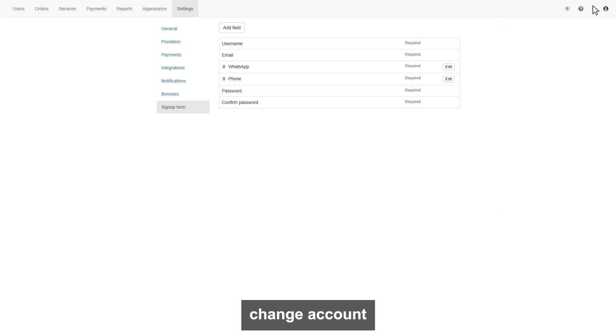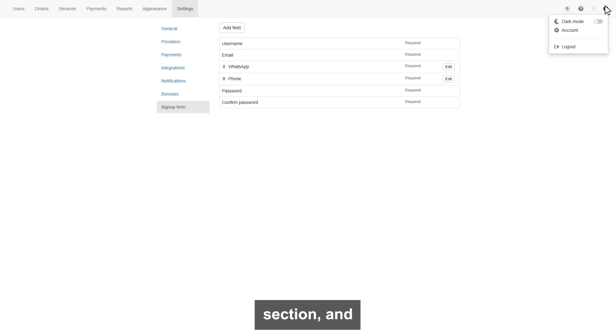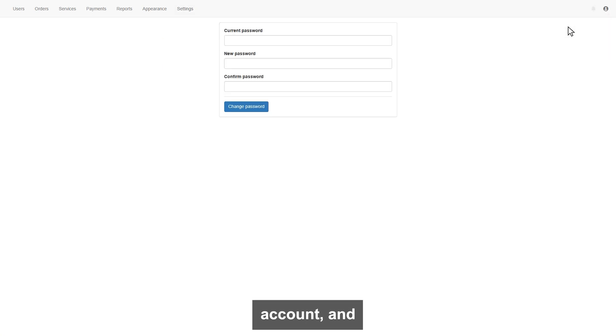Lastly, if you want to change account password, click on account section, and here click account, and then you can change the password.